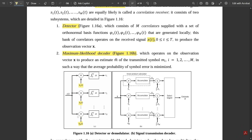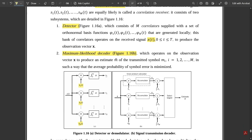This bank of correlators operates on the received signal x(t) for t varying from 0 to T, to produce the observation vector. Its main task is to produce the observation vector for each set of orthonormal basis functions: for φ1(t) the observation vector is x1, for φ2(t) it is x2, and for φN(t) it is xN. This is all about the detector circuit.